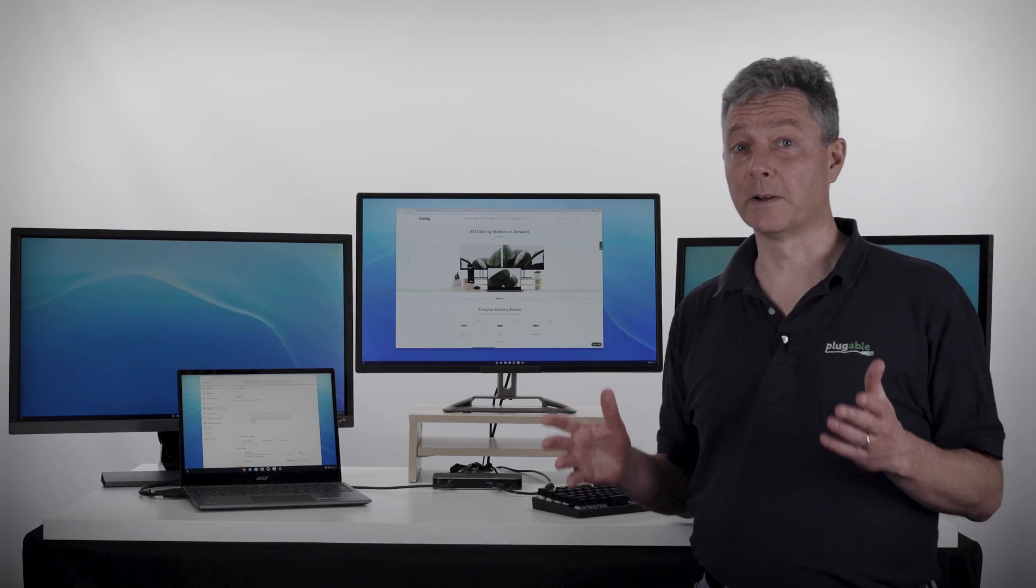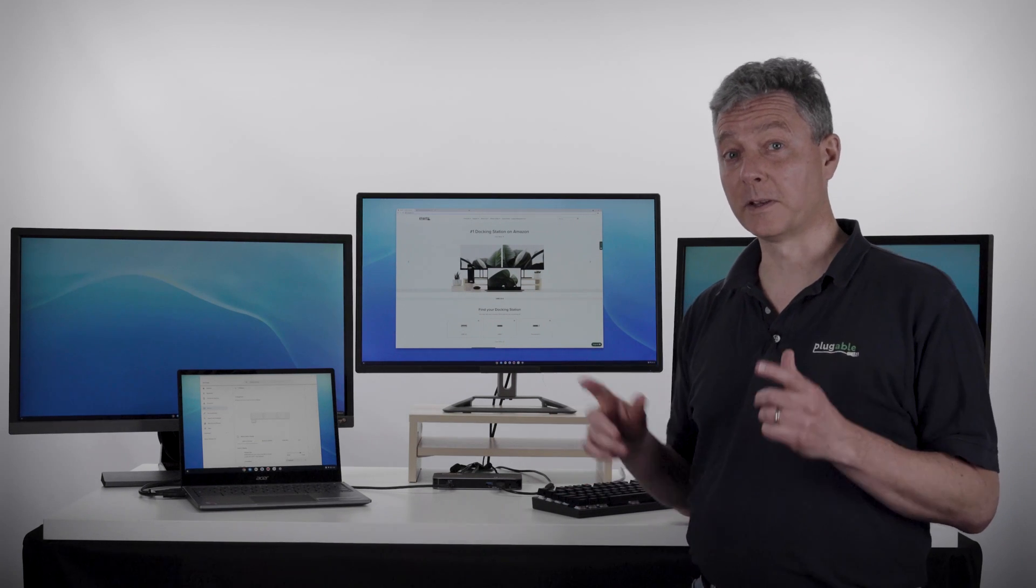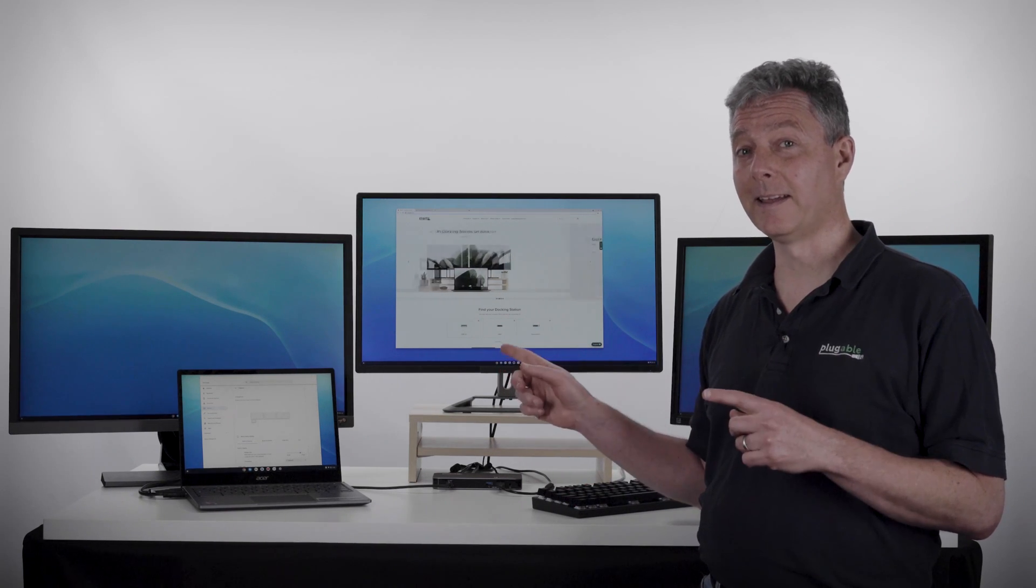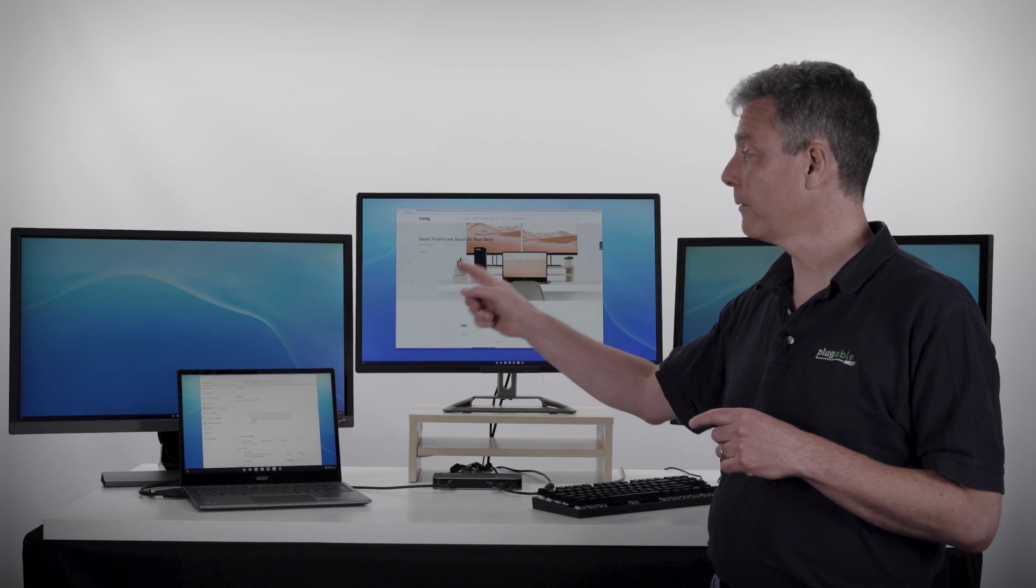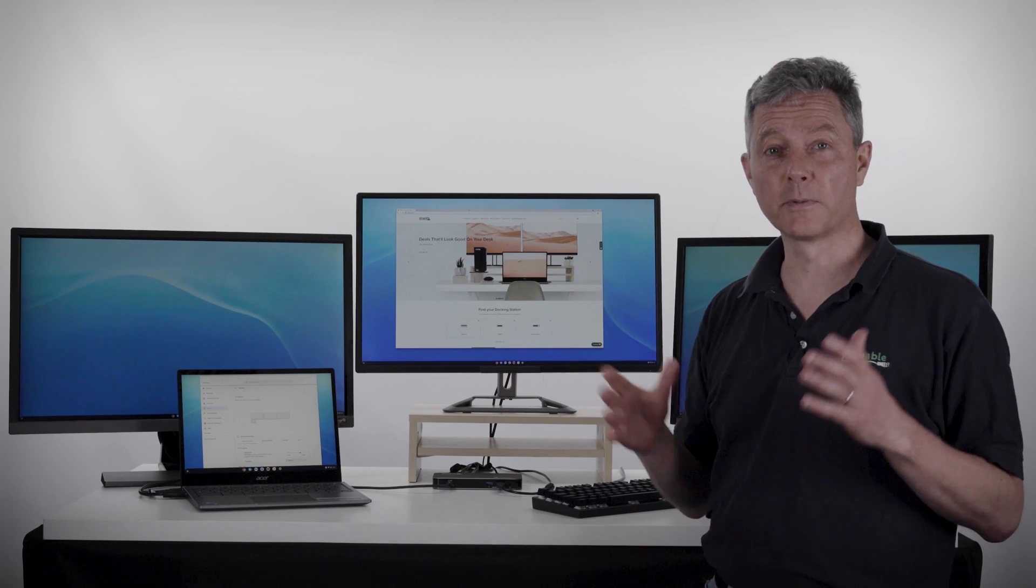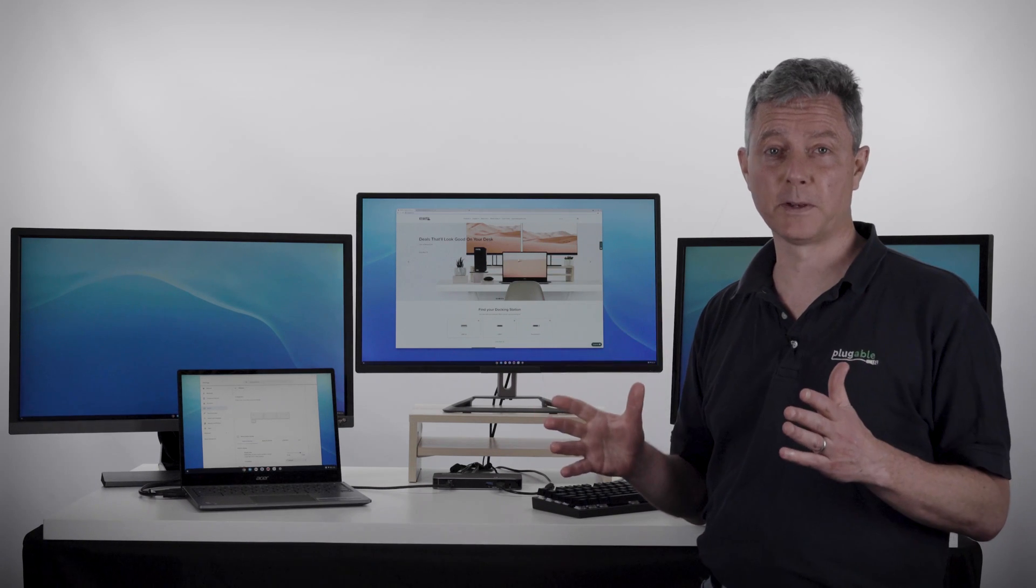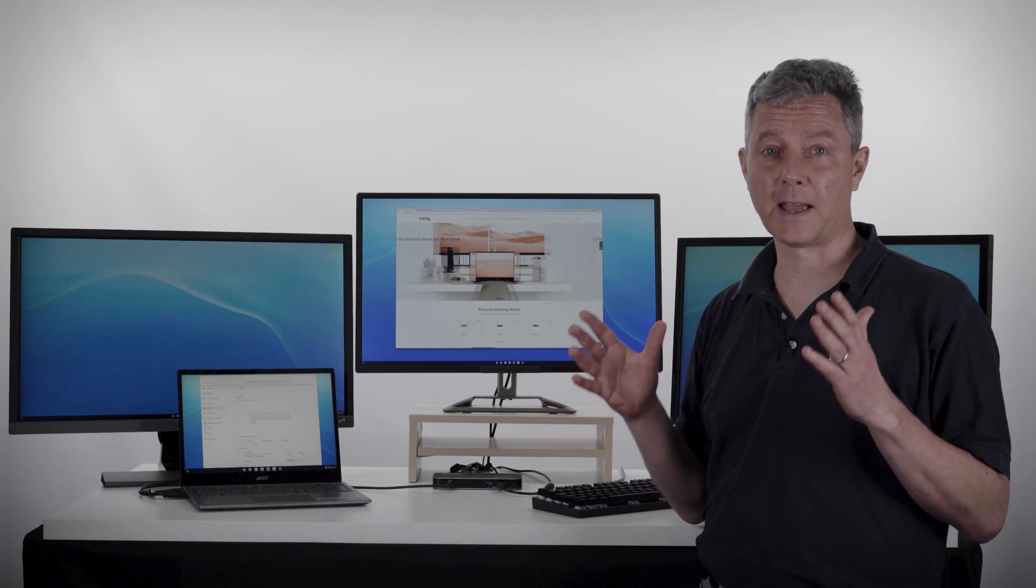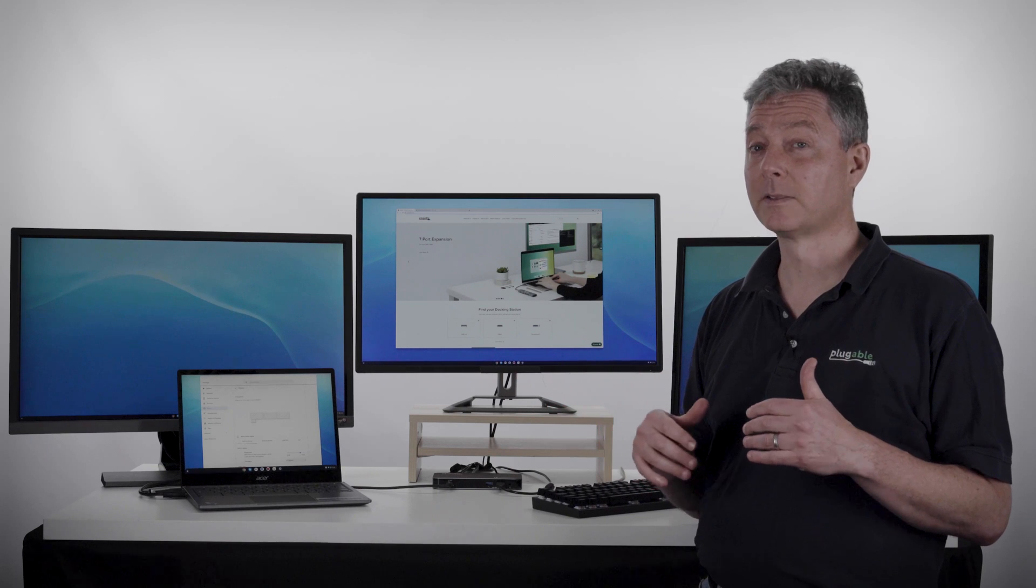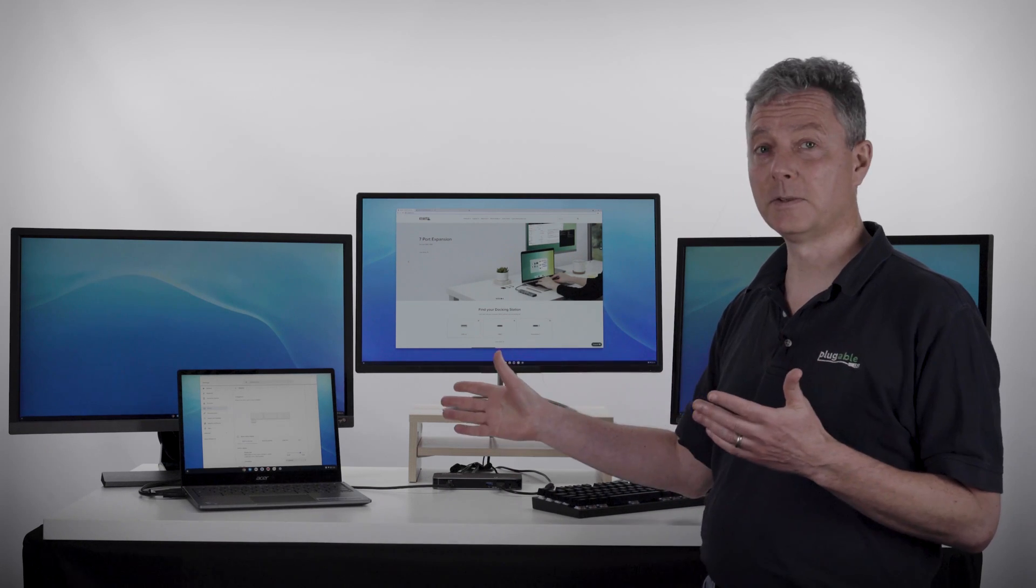We've never had a Chromebook that could do this before. Every one of these three displays is running 4K resolution at 60 Hertz. So how does this do this?